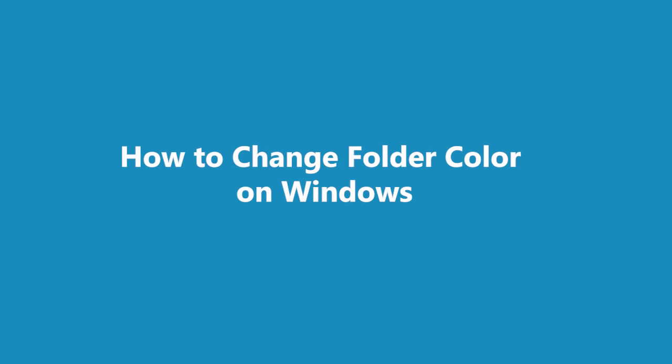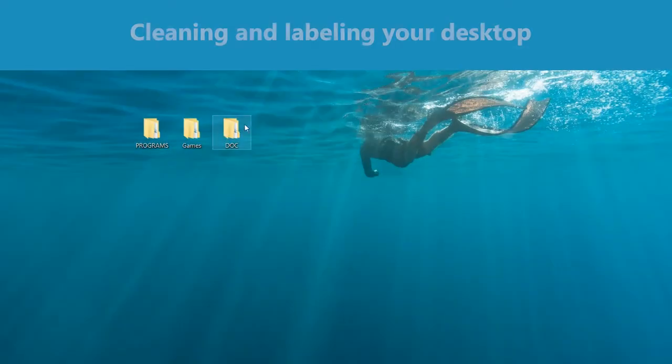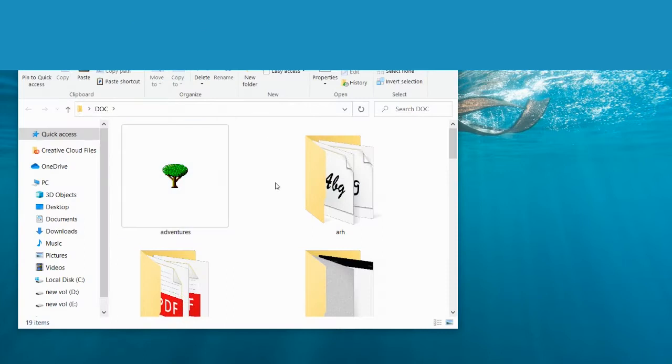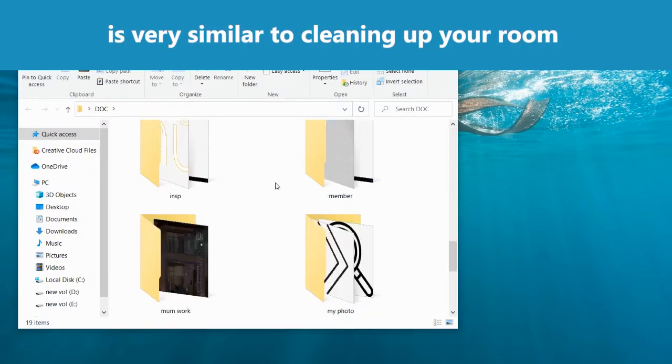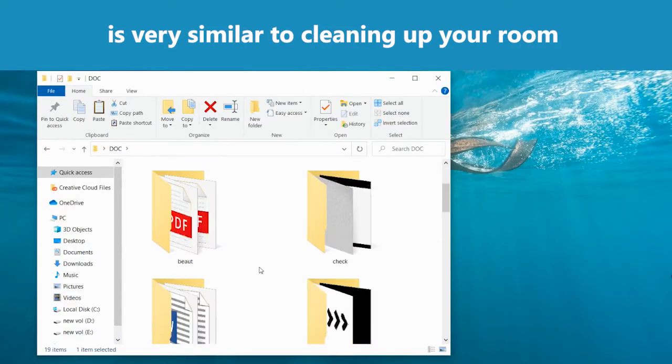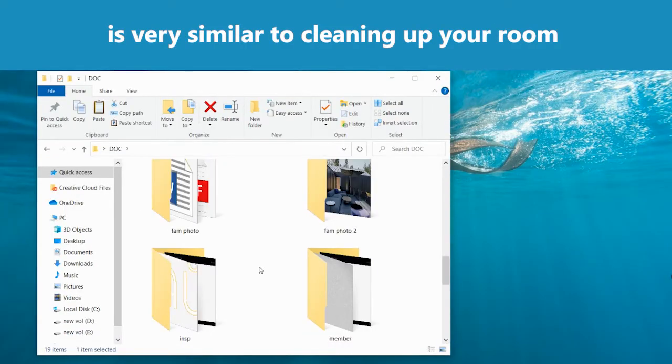How to Change Folder Color on Windows. Cleaning and labeling your desktop is very similar to cleaning up your room. It helps you focus and have a clear mind.